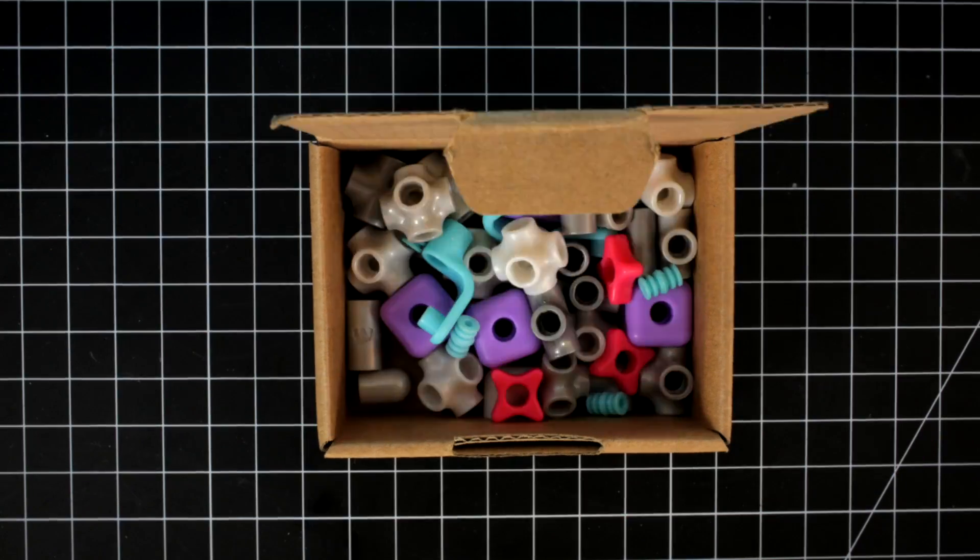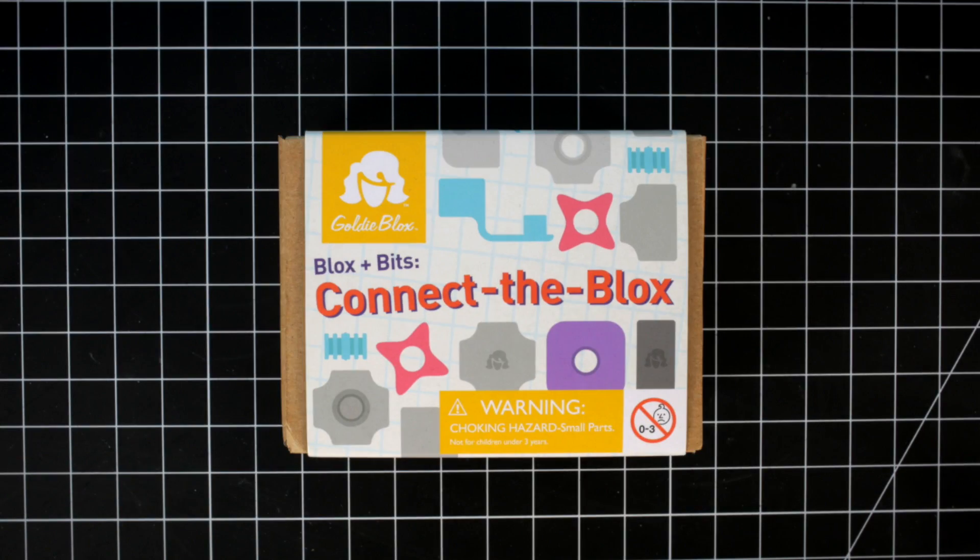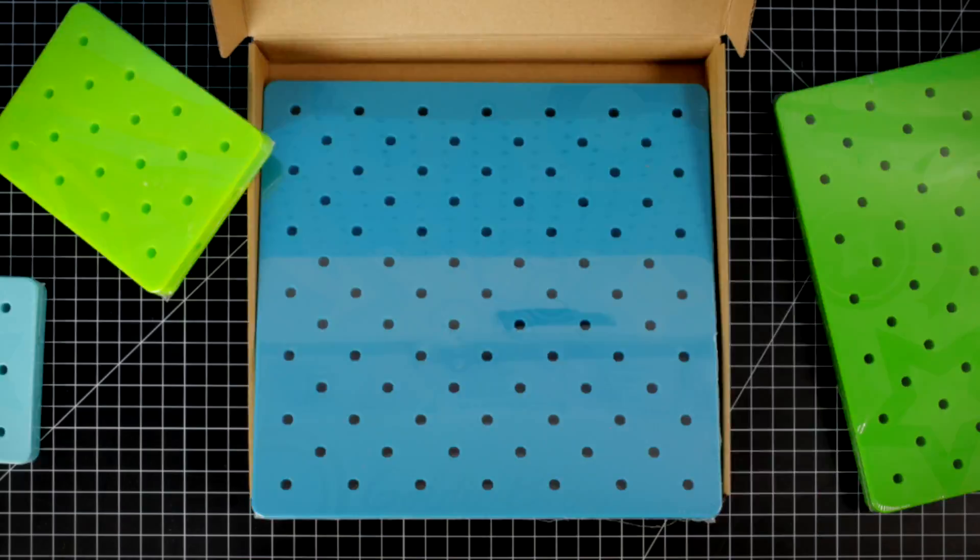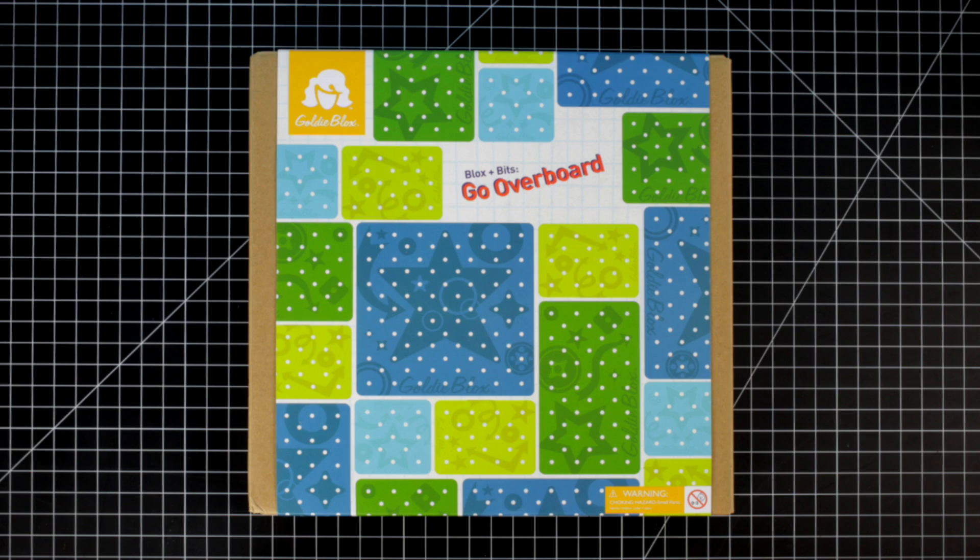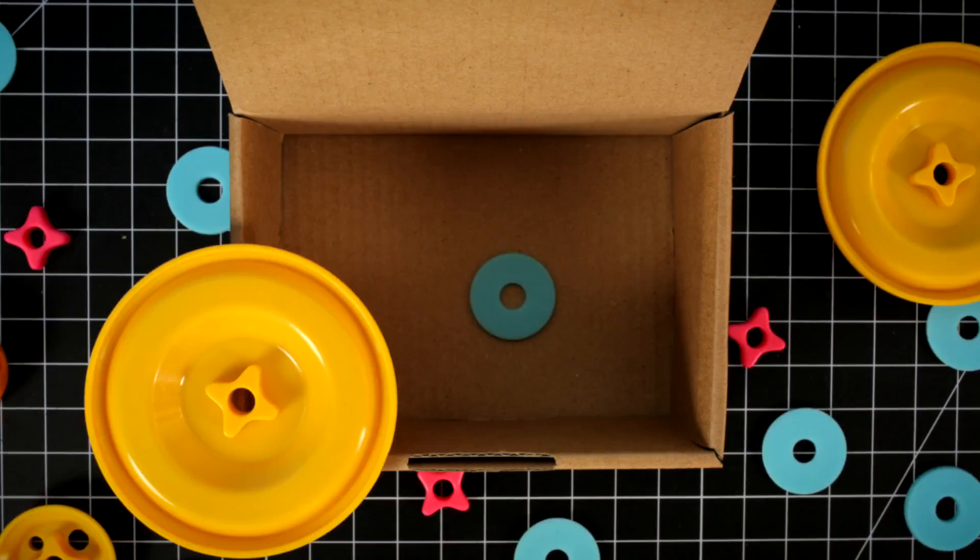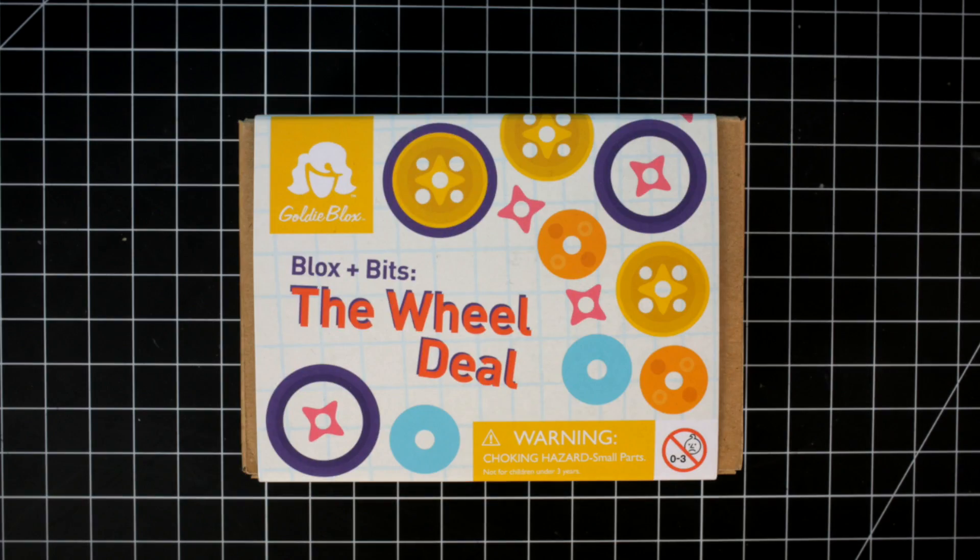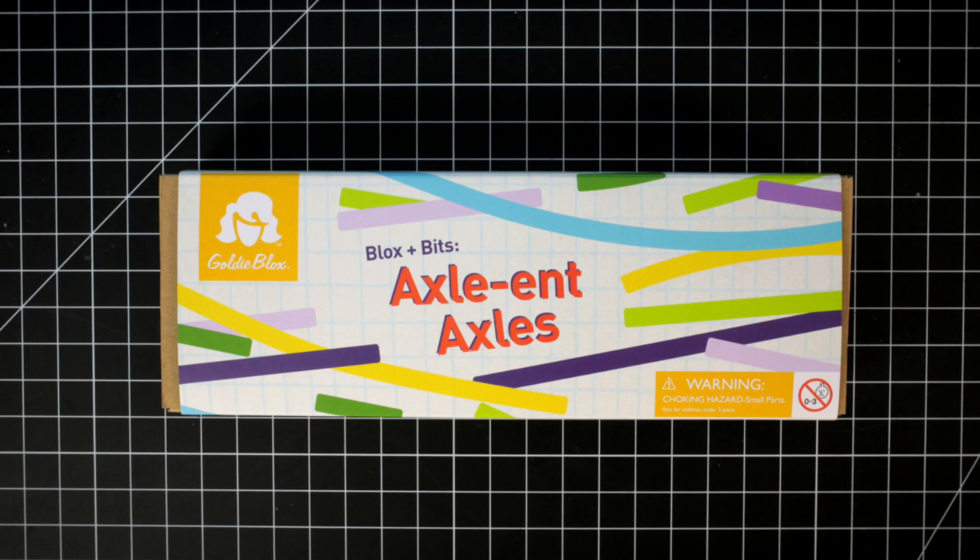You'll find everything you need in the Connect the Blocks, Go Overboard, The Wheel Deal, and Axel and Axel's Expansion Packs.